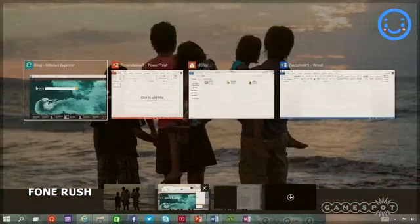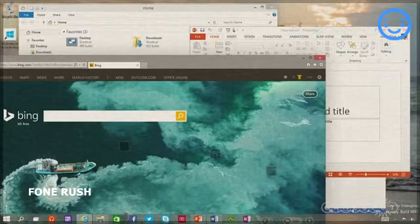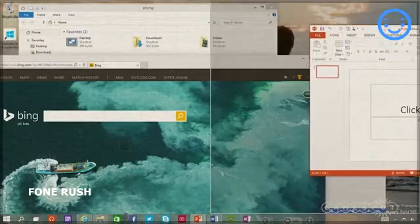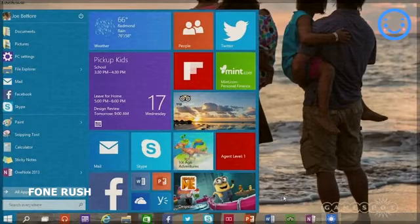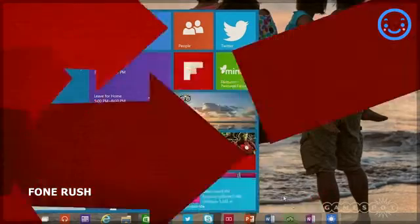As far as updates to the operating system over Windows 8, we haven't seen too many specifics, although the start menu appears to be back as a compromise between Windows 7 and the Metro screen from Windows 8.